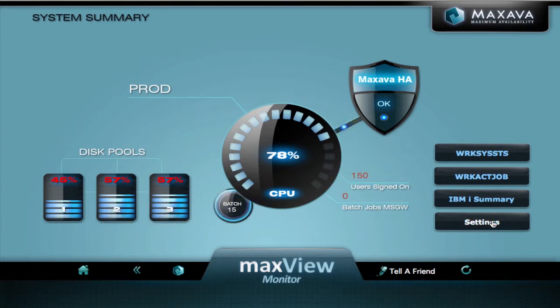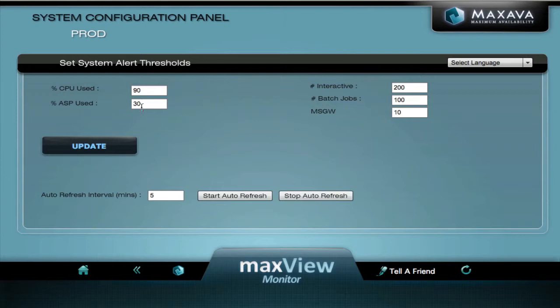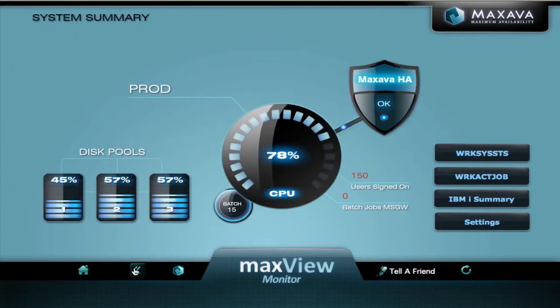Let's return to the settings and push that back up to 85 this time. And all our disk pools are back to normal.